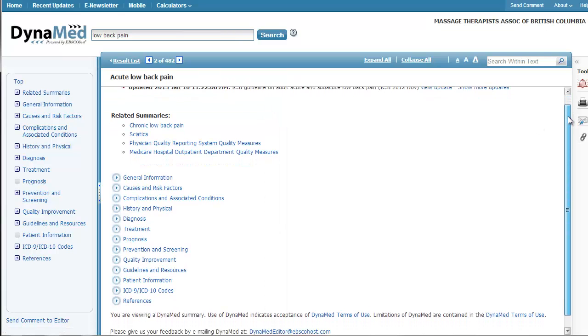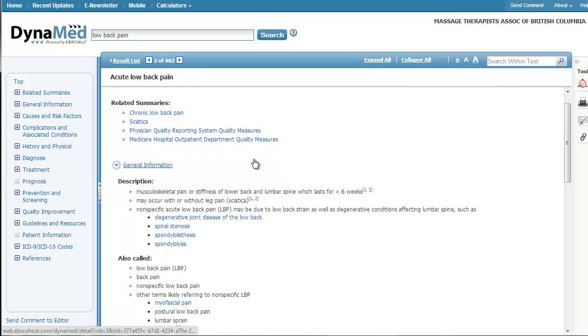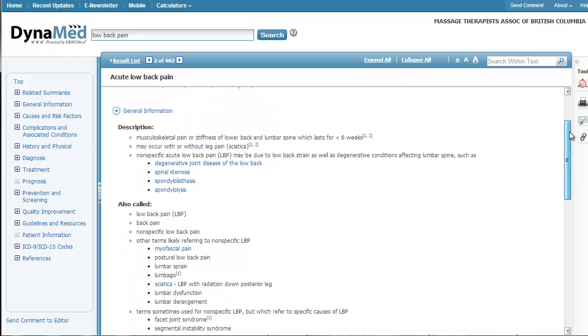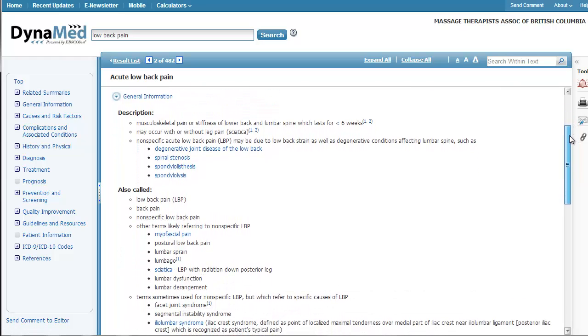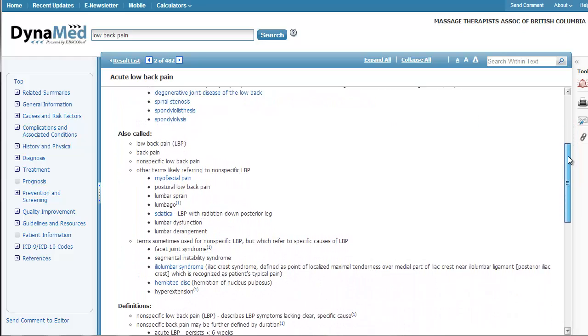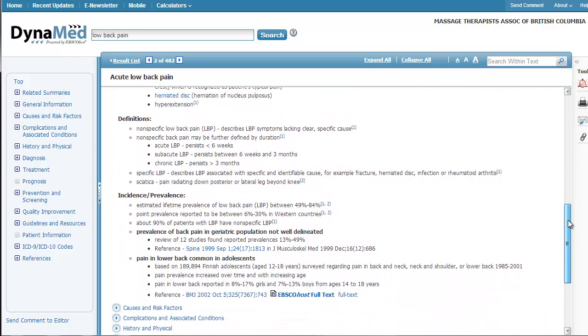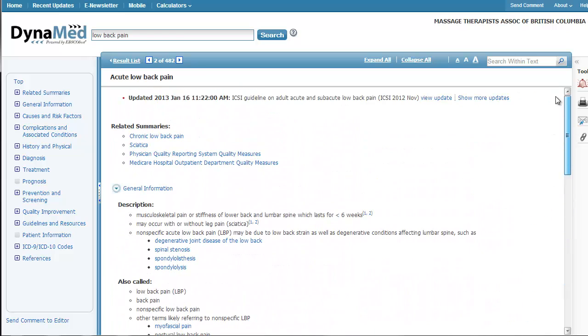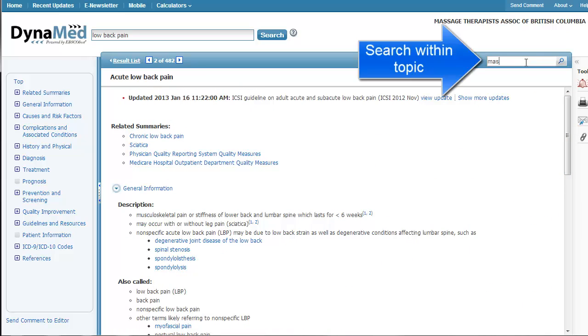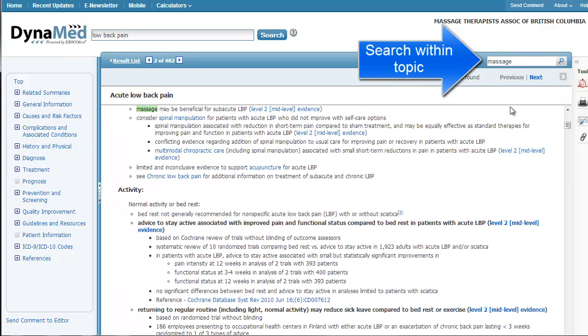And you can see it's really nicely summarized. So really quick, easy to read, point form descriptions. You can scroll through there, get the information you need, or you can even search within that. So if I wanted to find the word massage, I could do a search there.